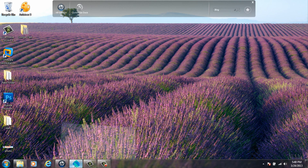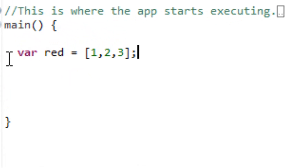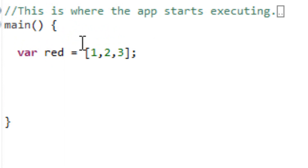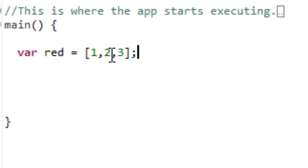I'm going to show you guys an example of that here in my Dart editor. Here, I initialized a variable which I called red and I used the open bracket and closed bracket. Within that open and closed bracket there's three values. The first value is a one, the second value is a two, the third value is a three.